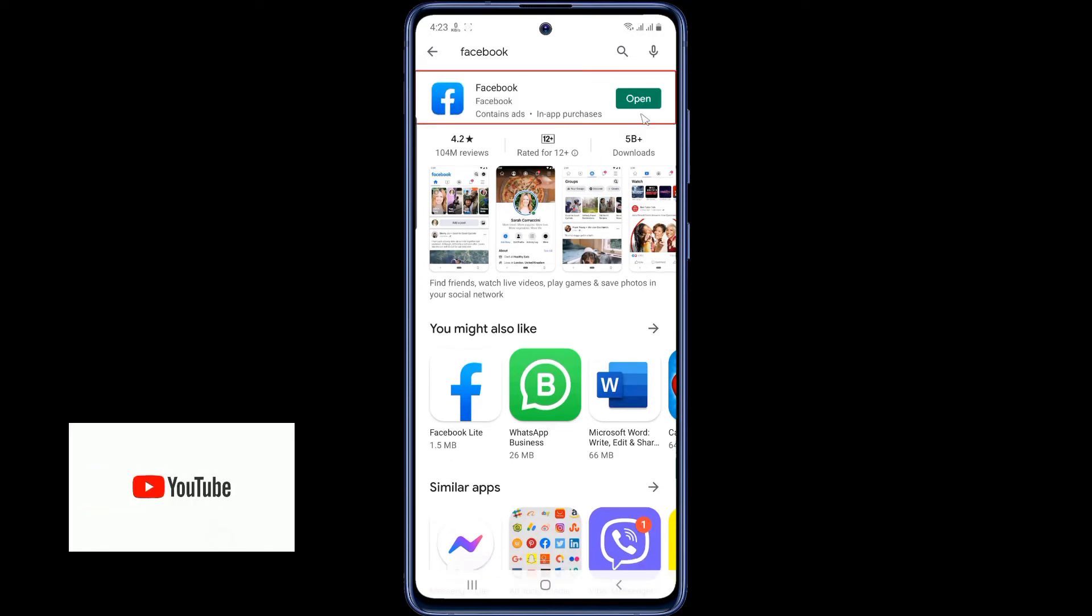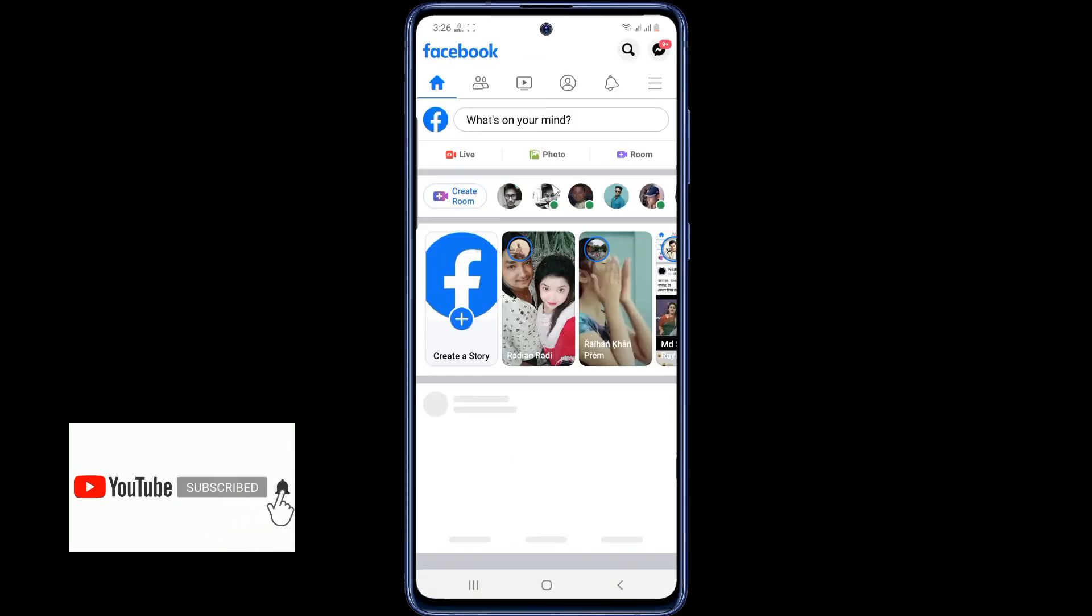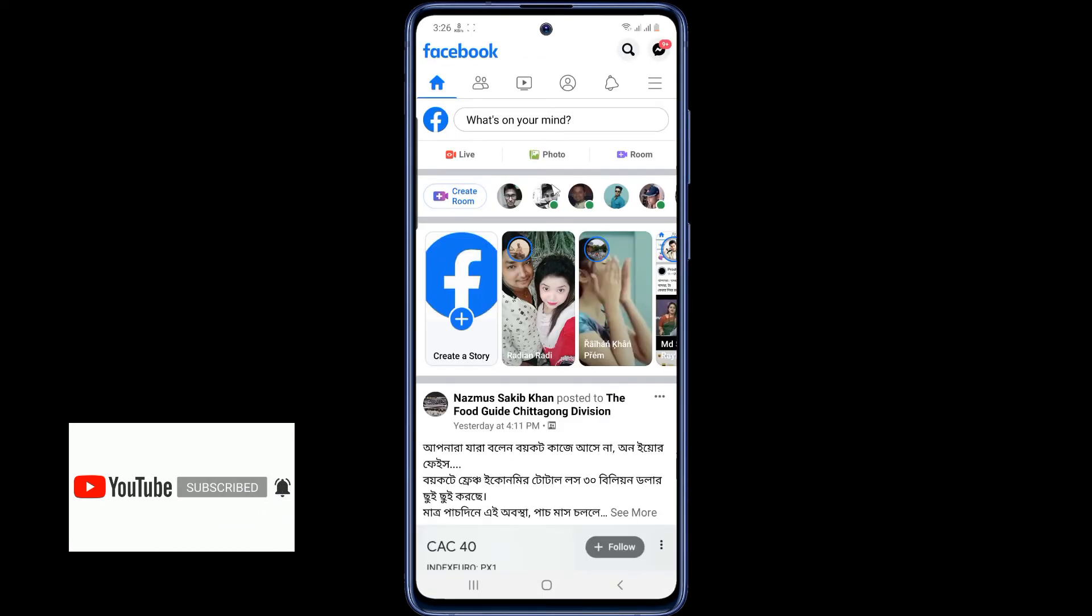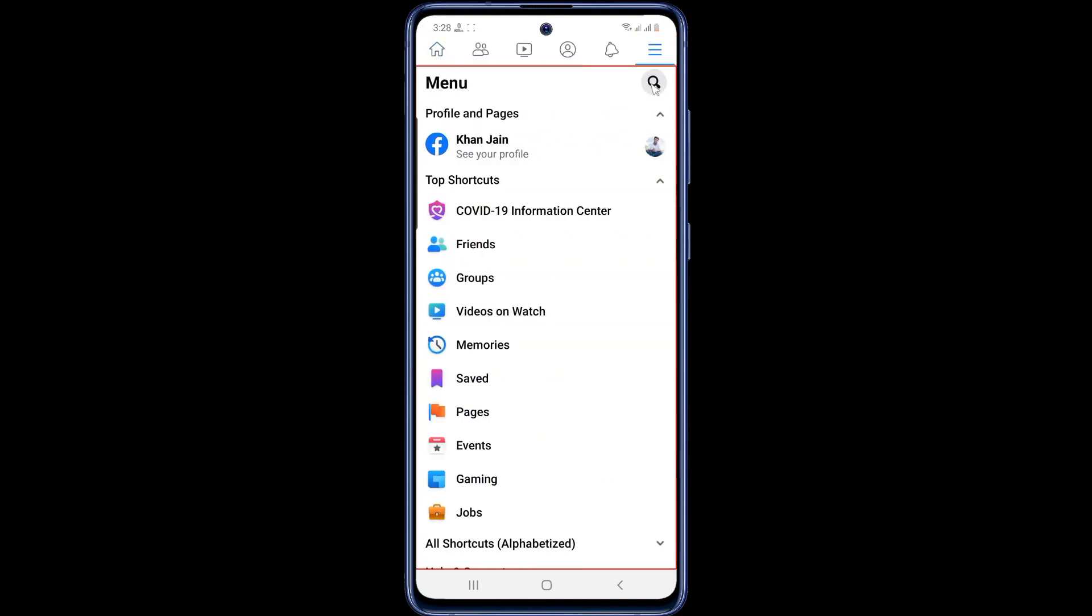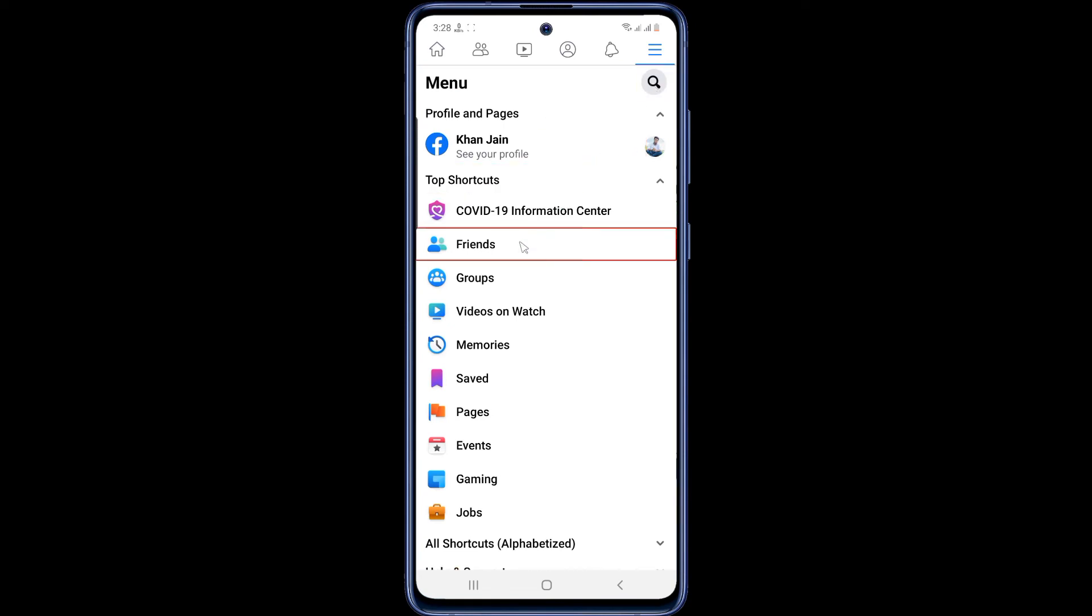Now first open the Facebook app. Then tap on the three dots at the top right corner. Scroll down the page a little bit and go to settings and privacy.